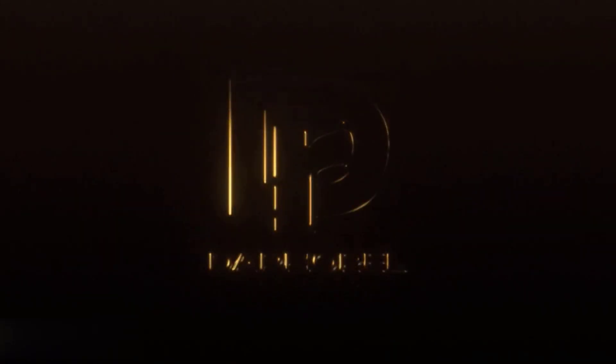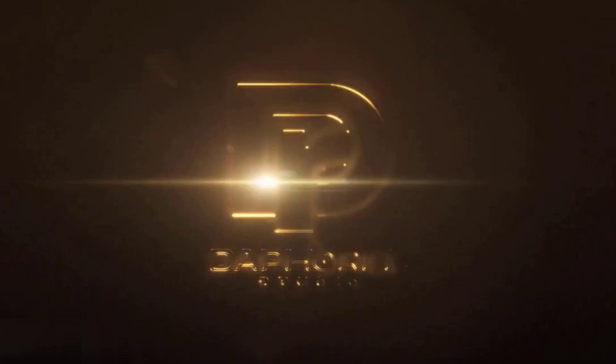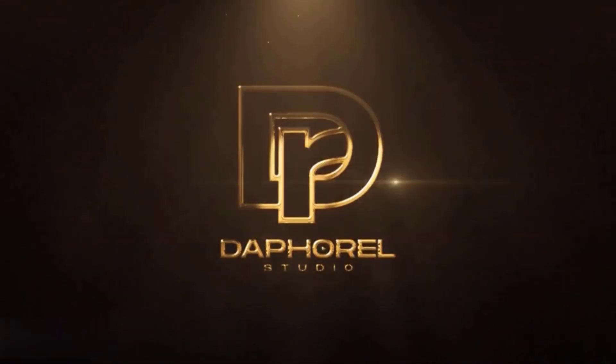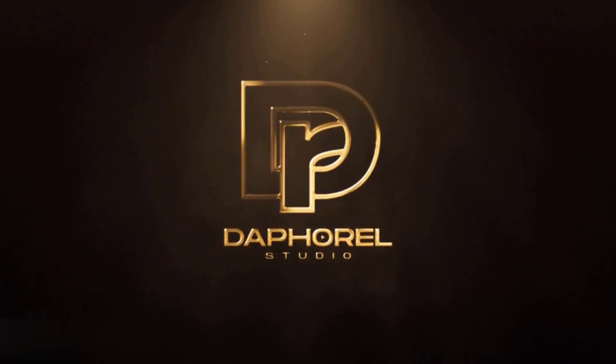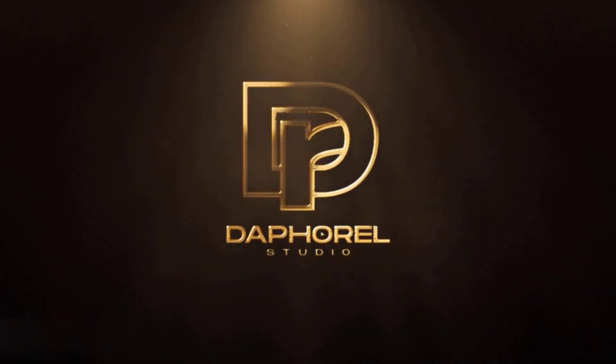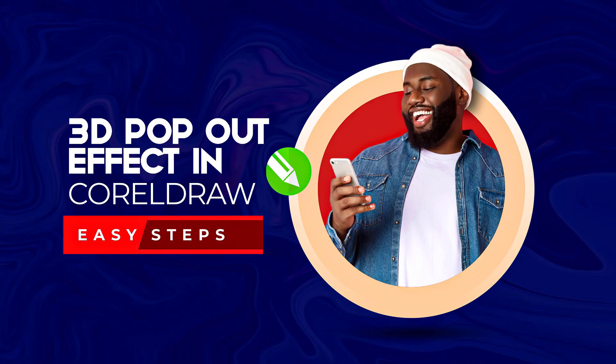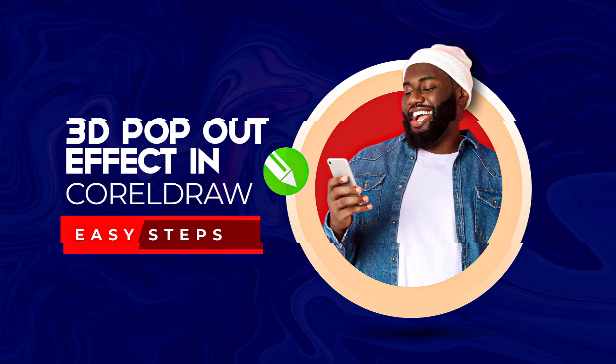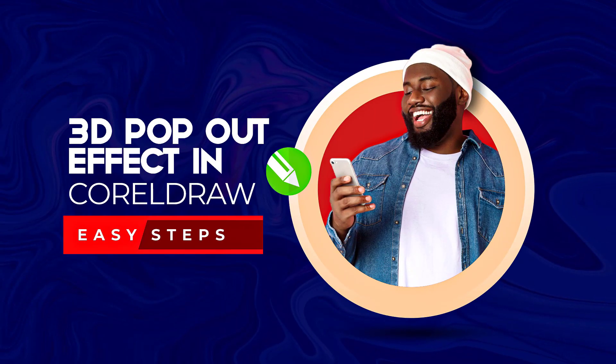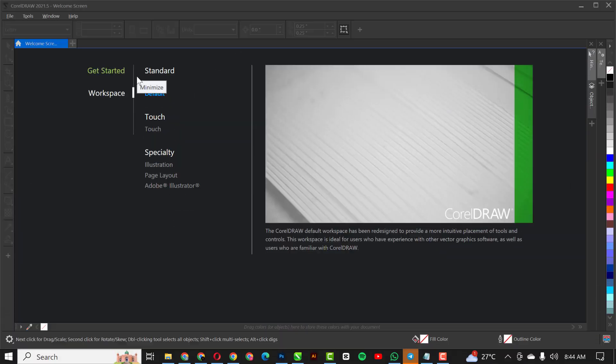Hello guys, welcome to another exciting episode in our CorelDRAW design series. In this video I'll be showing you how to create this 3D pop-out effect in CorelDRAW using simple and easy steps. So without having to say much, let's get into it.